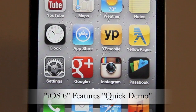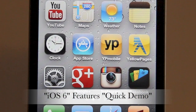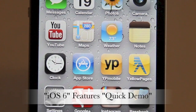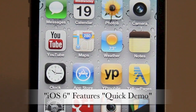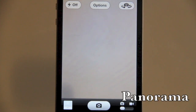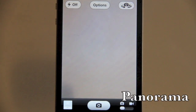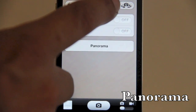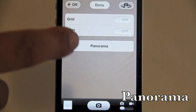Apple today released iOS 6, so I wanted to go over some of the features. Apple has added a new feature called panorama mode. Going into options, you can see you have the option for a panorama picture.